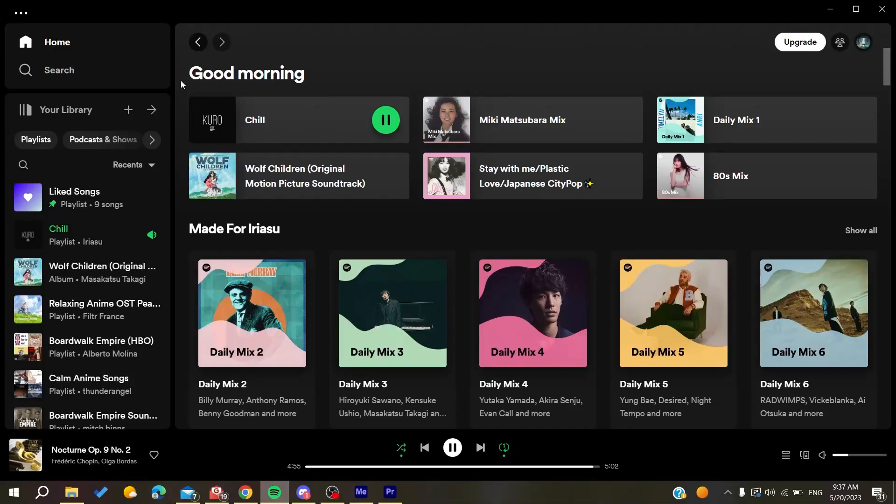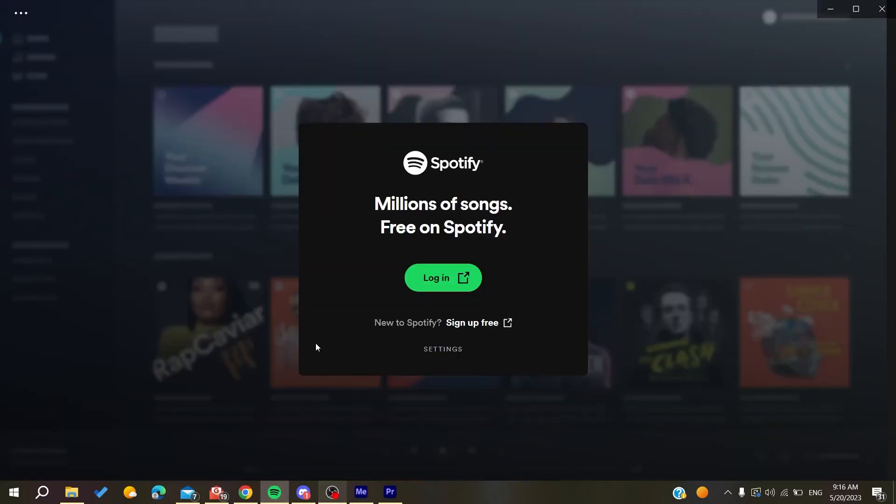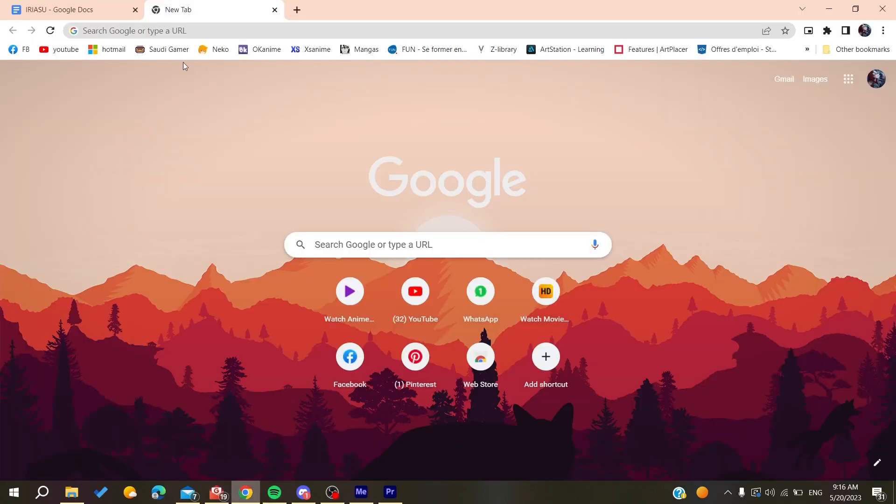Hello guys and welcome to a new brand video. In today's tutorial, I'm going to show you how to fix your queue on Spotify. The first thing that you will need to do is to go to your web browser. Any web browser will do the work, whether it's Google Chrome, Microsoft Edge, Mozilla Firefox, or any web browser.